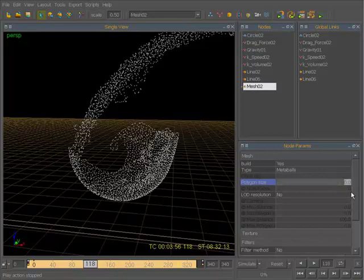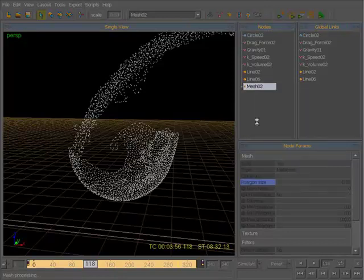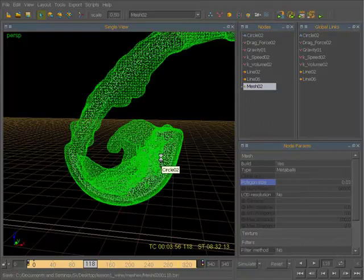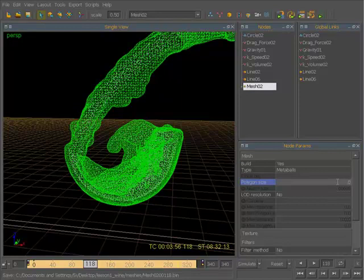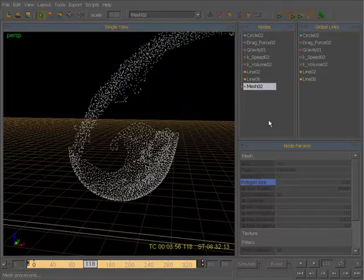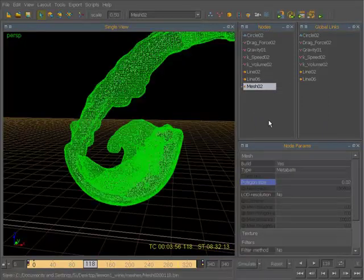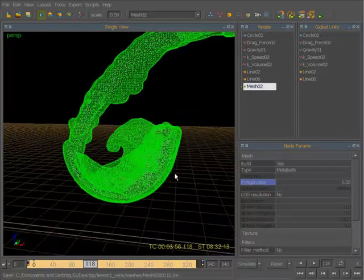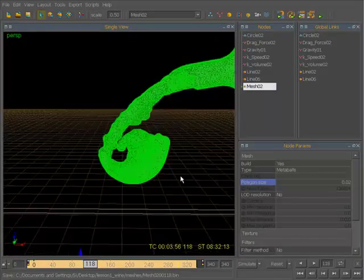So first thing that we need to do is we need to set a polygon size. So let's start at 0.03, and to build our mesh, we just simply right-click and hit Build. So let's sort of get our size going down here. Oh, that's a little big. Let's go down to 0.02 and rebuild this. That's better. Kind of like a little more high-detailed mesh.